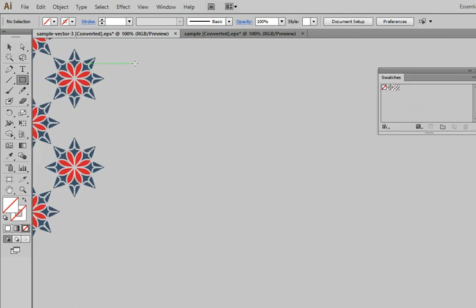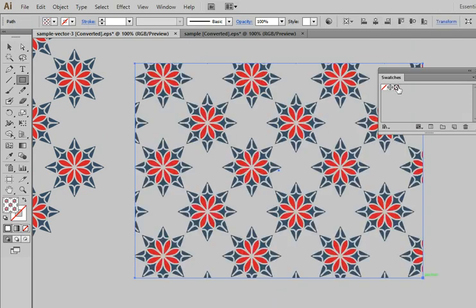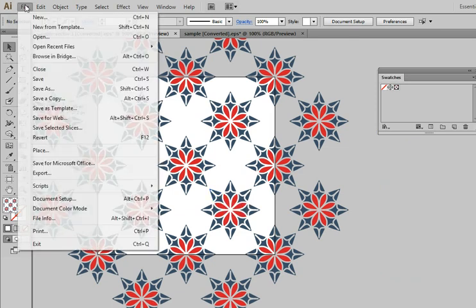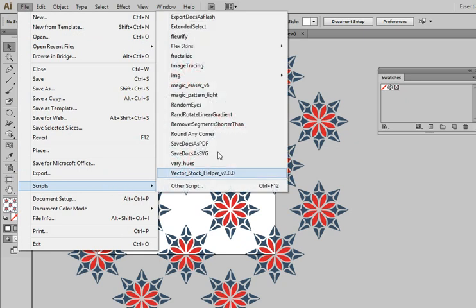Let's test. Look, it is working. And don't forget you can use Magic Erasure Script to delete external parts of your patterns automatically.